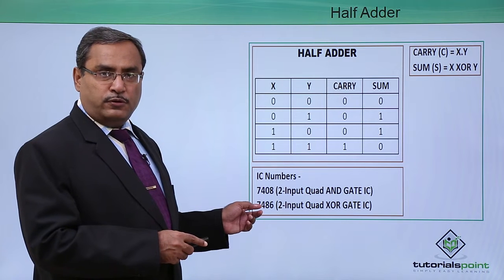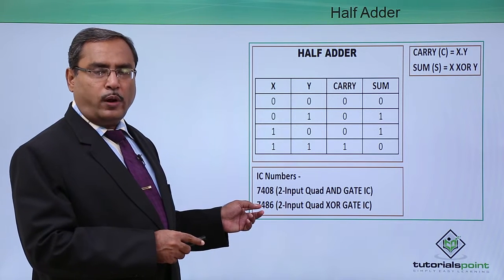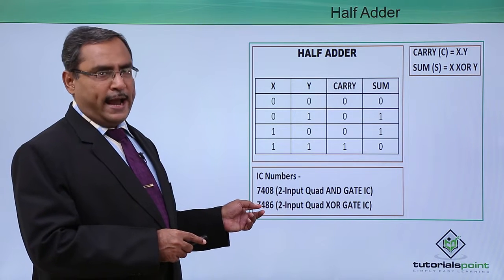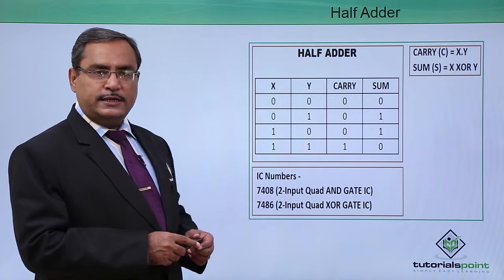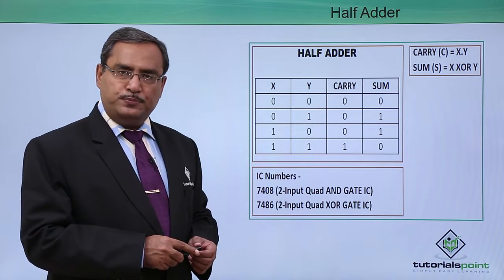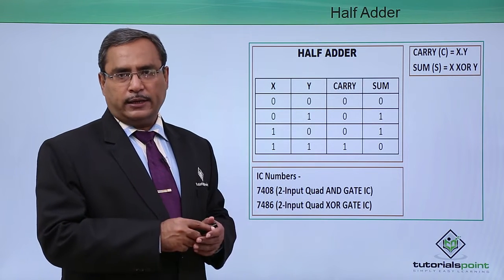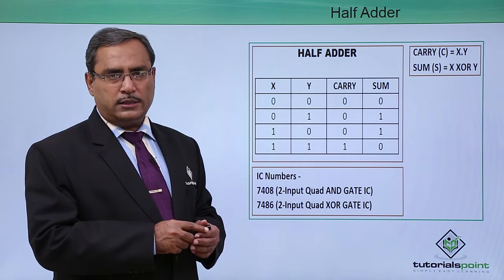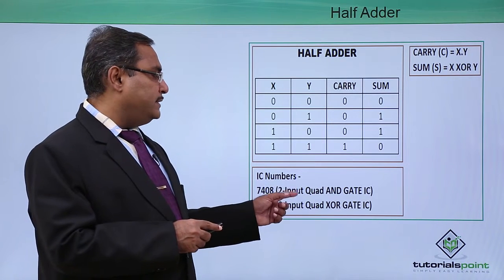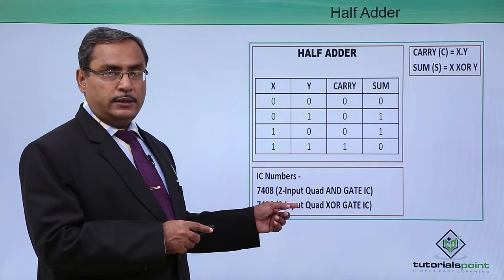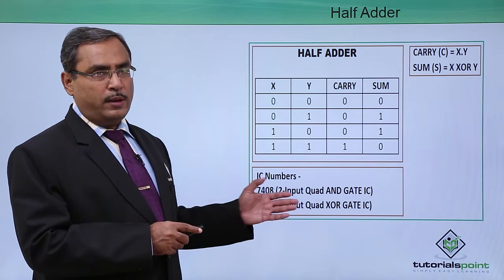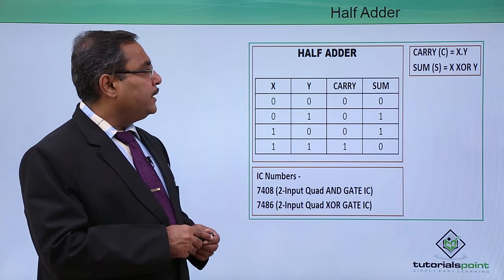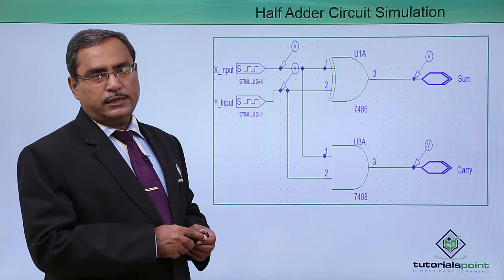7408 that is two input quadruple AND gate IC and 7486 that is two input quadruple or in short we can call it as quad, two input quad XOR gate IC. These ICs will be required and respective IC numbers we have mentioned here. Let us go for the implementation.